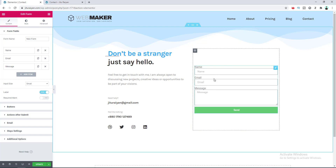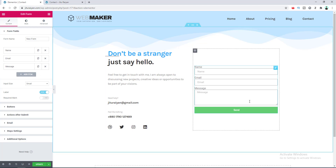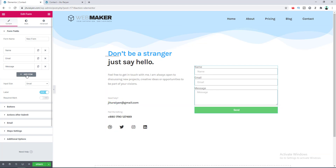You can see this is the default look of our form — the fields name, email, and message are added. If you want to add additional fields you can do that by clicking the Add Item button. I want to add several fields to this form and then transform it into a multi-step form. First, I want to add a field for receiving the user's telephone number.